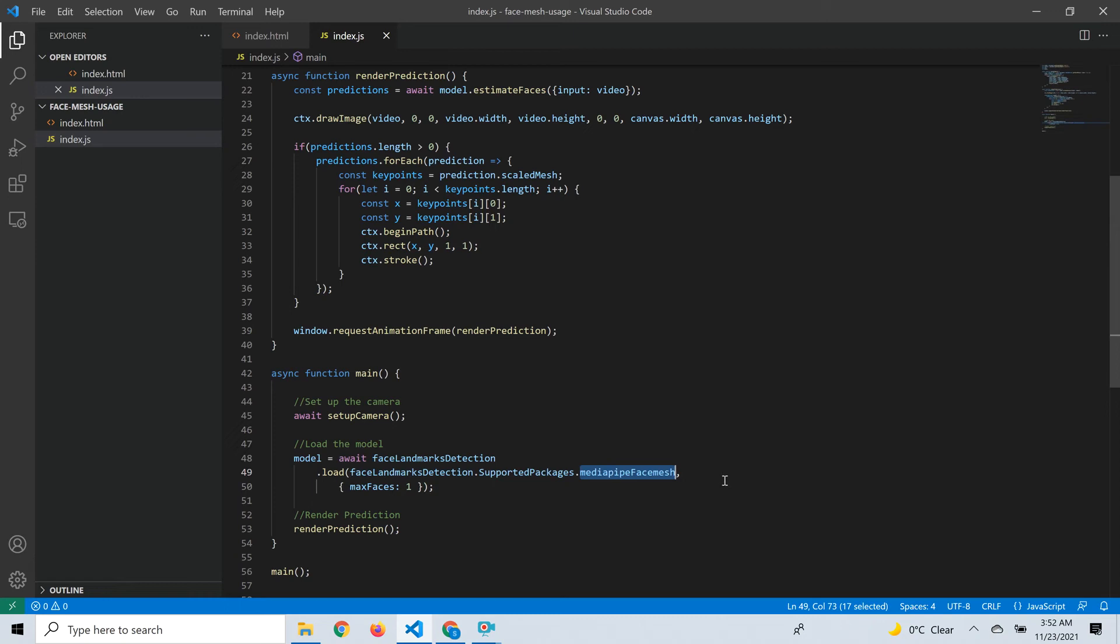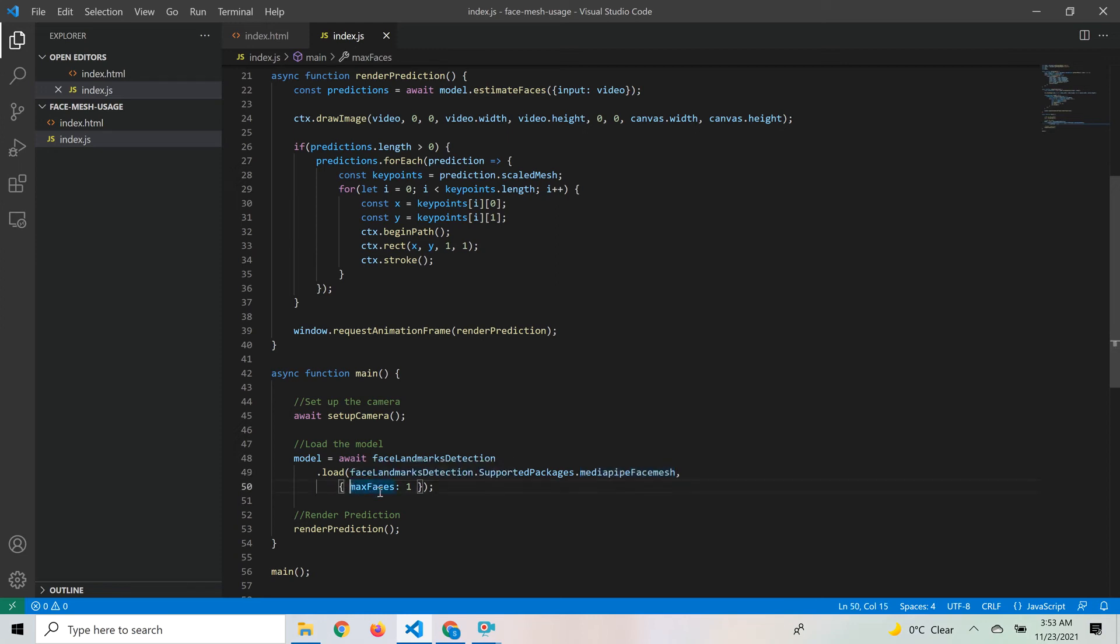Currently the TensorFlow.js implementation of the facial landmarks detection package provides support only to the MediaPipe face mesh model, but the API is written to support multiple models in the future. We provide SupportedPackages.mediapipeFacemesh to load that model. There's a set of configurations you can pass while loading the model, but for this simple example we'll stick to the maxFaces parameter. It says to detect at most one face, whichever is nearest to the camera.